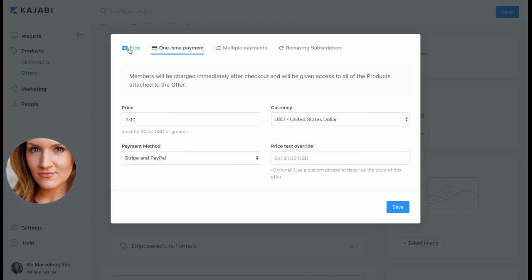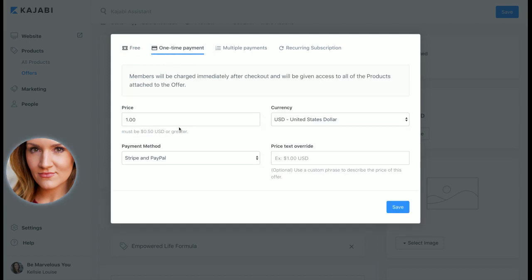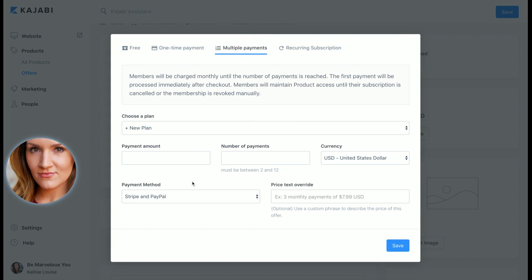So you can offer either a free option here, one time payment - it connects to Stripe and PayPal super super slick. Multiple payments, so if you're doing like this is really popular, like you can see this example here, example three monthly payments of $7.99, something like that.